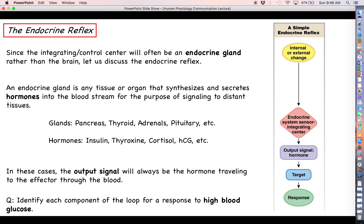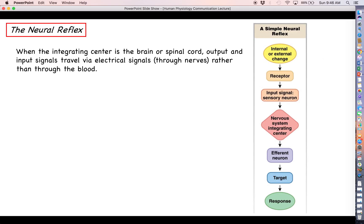One very important point before we move on: in a simple endocrine reflex, your targets or effectors are only going to respond if they have receptors for that particular hormone. A particular cell can only respond to a particular ligand if it has a receptor for that ligand. Your target or effector stands out from other cells in the body because it has the appropriate receptor, making it capable of giving us the desired response.